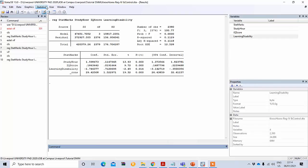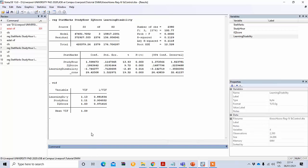Another way of finding the VIF without using the menu option is to simply type the command. After running the regression, just type 'vif' and press enter, and you will get the same result. So by using the command you can also get this similar result. This is the first assumption that we have tested.